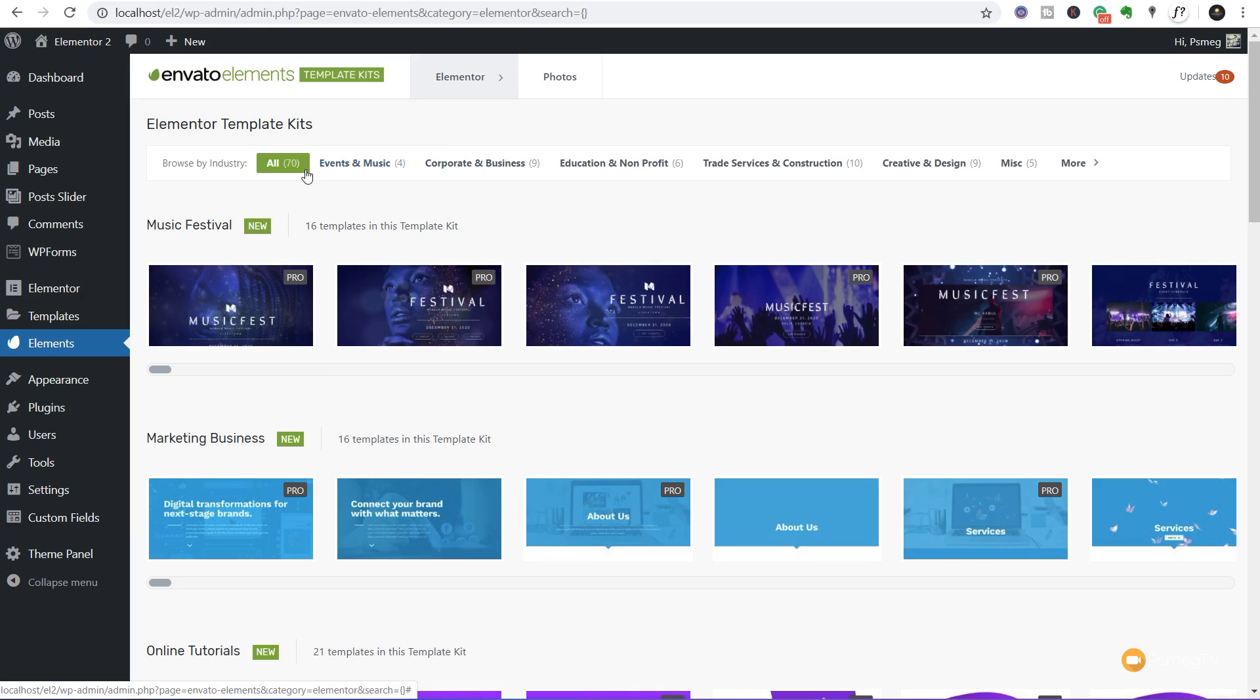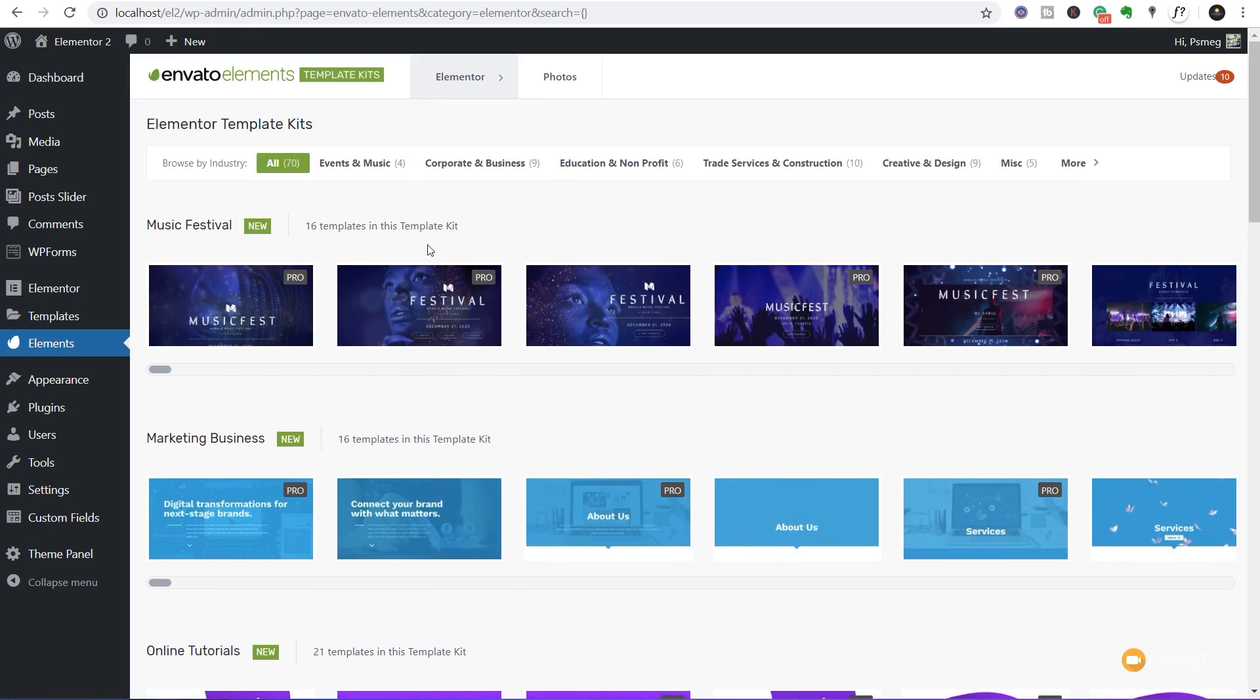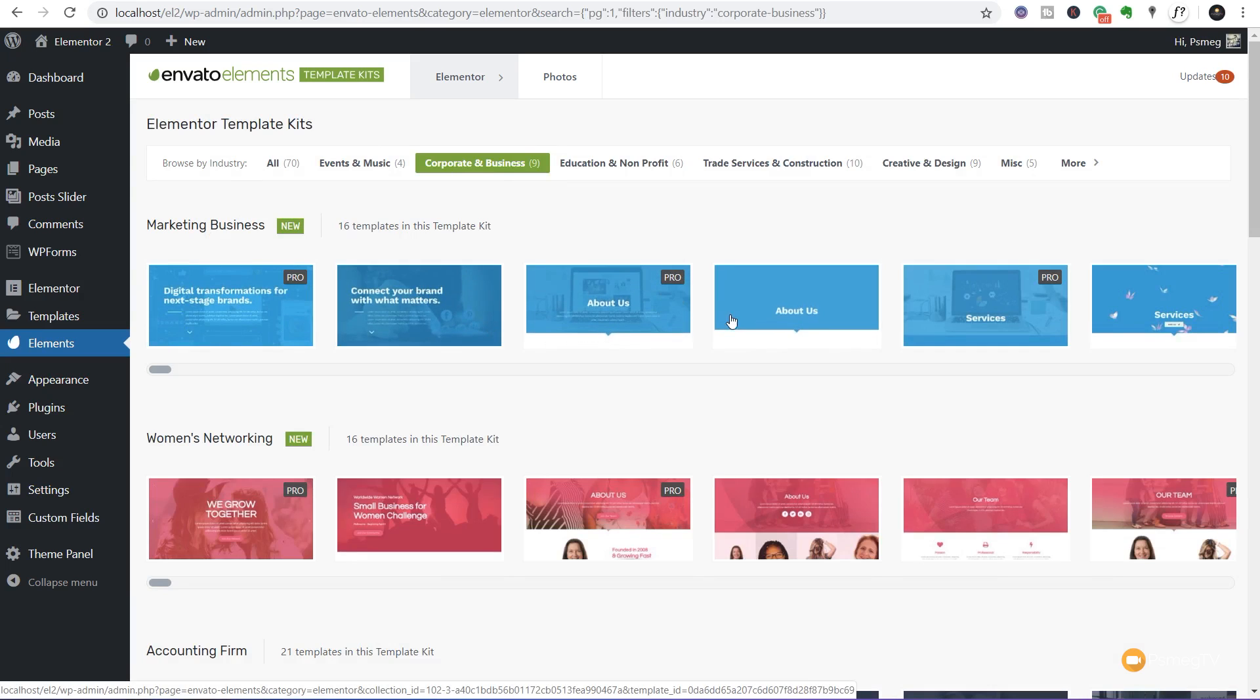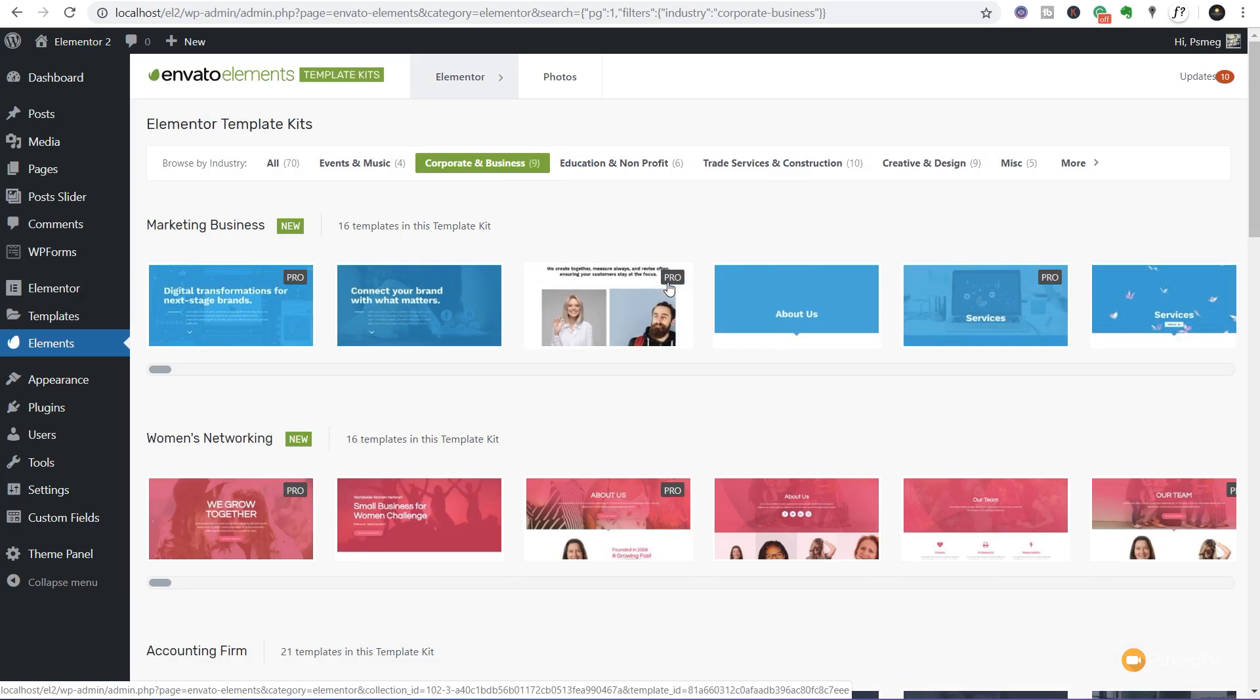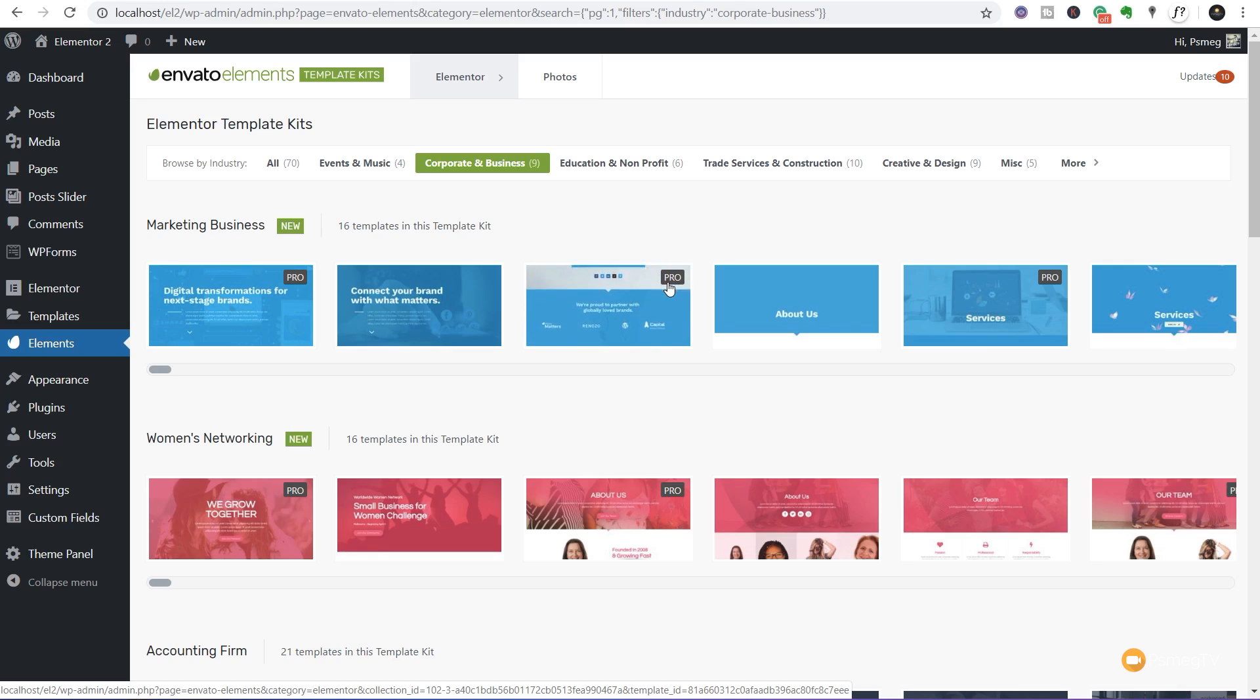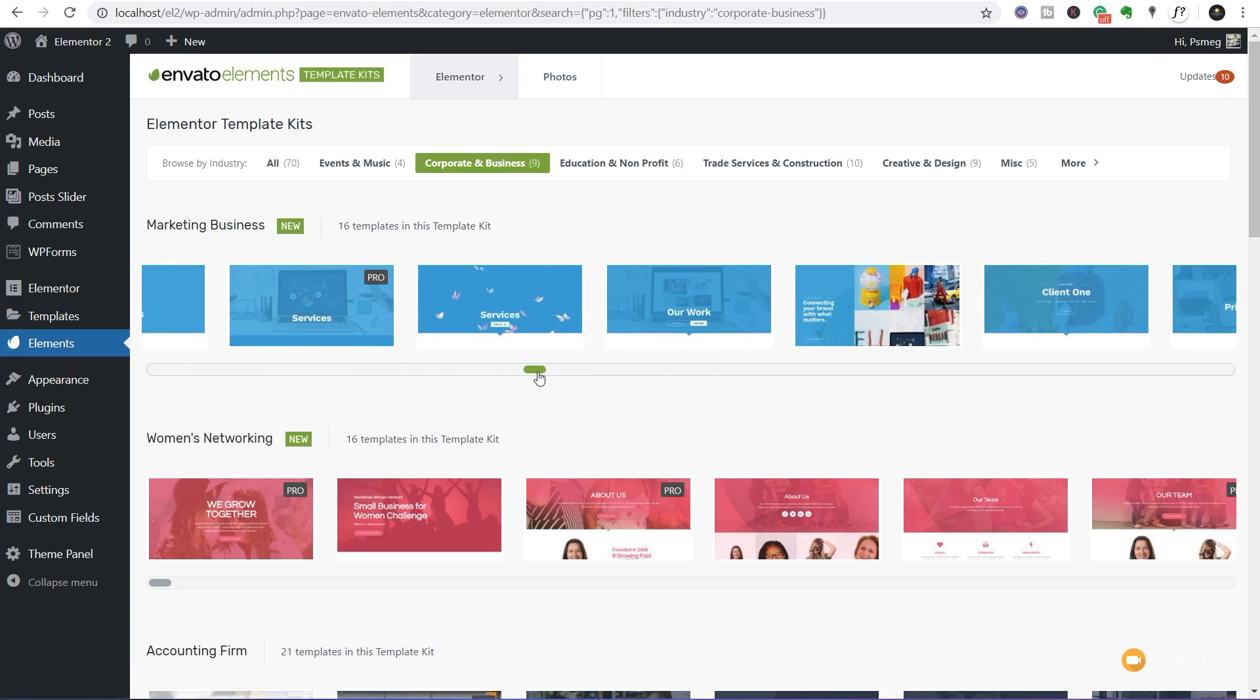Once installed, come to the elements section in the left-hand side navigation. Go through putting in the details they need, and once ready, take a look at those templates. You'll see everything broken down into different sections: music festival, marketing business, online tutorials, and so on. A range of predefined styles. We can filter these if we want, like corporate and business layouts. Some have Pro in the corner, meaning you need Elementor Pro for some of the different blocks, but everything has a nice consistent theme. I've already covered Envato Elements template kits in more detail in its own video, which I'll link in the corner.